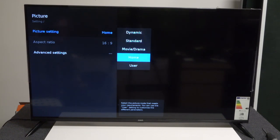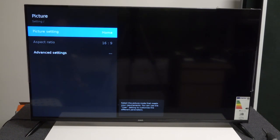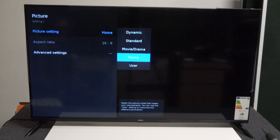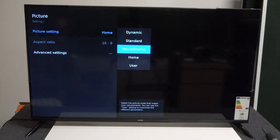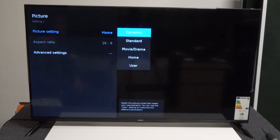We can use user settings which we can customize in advanced settings, or we can choose home, movie/drama, standard, or dynamic.